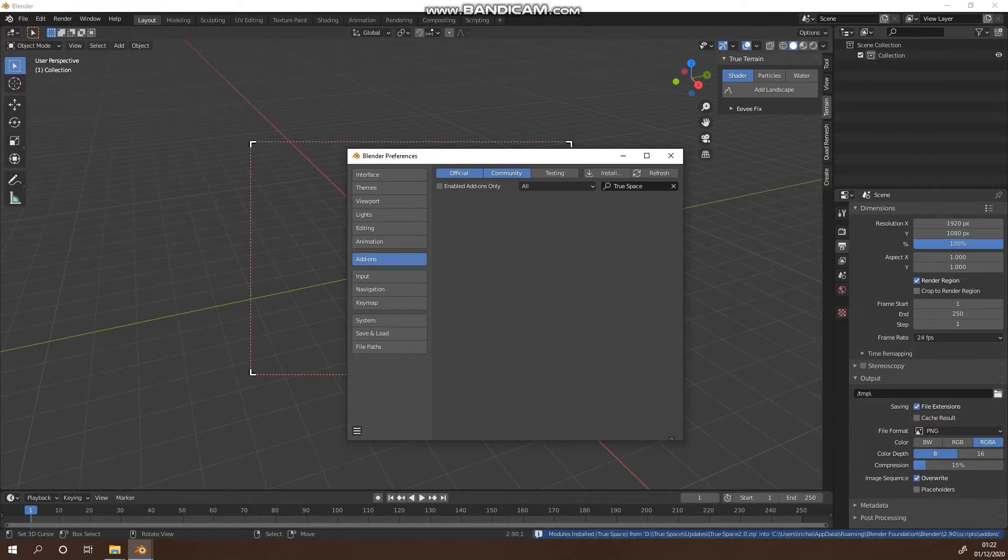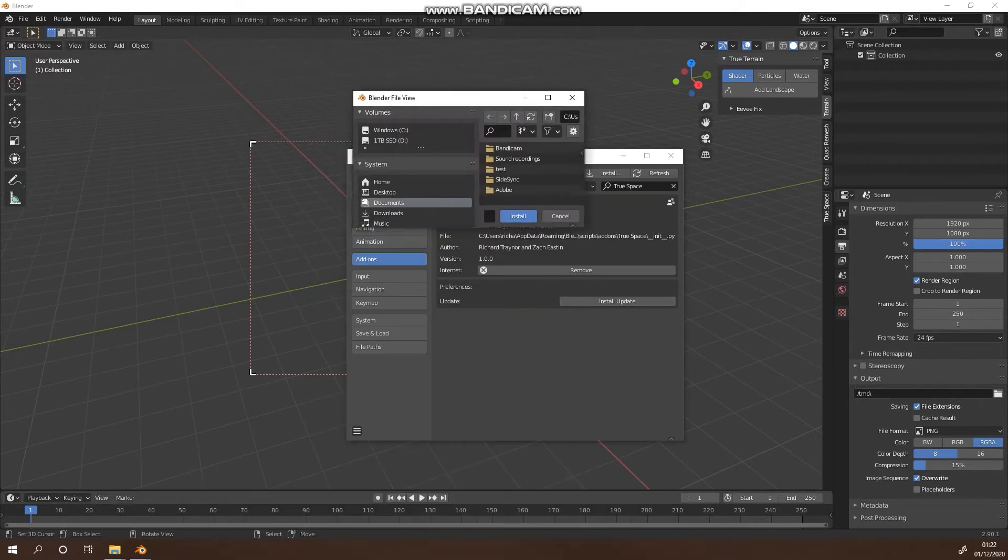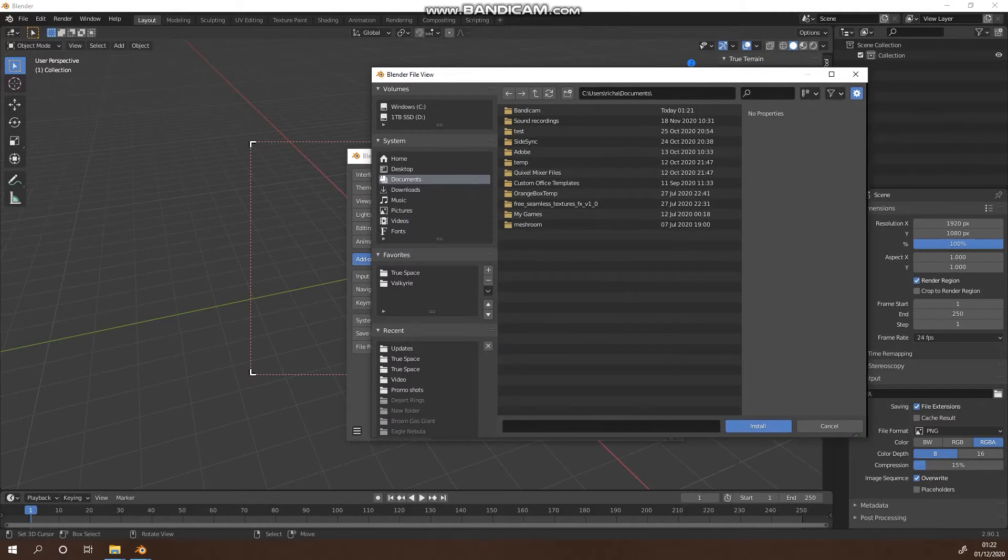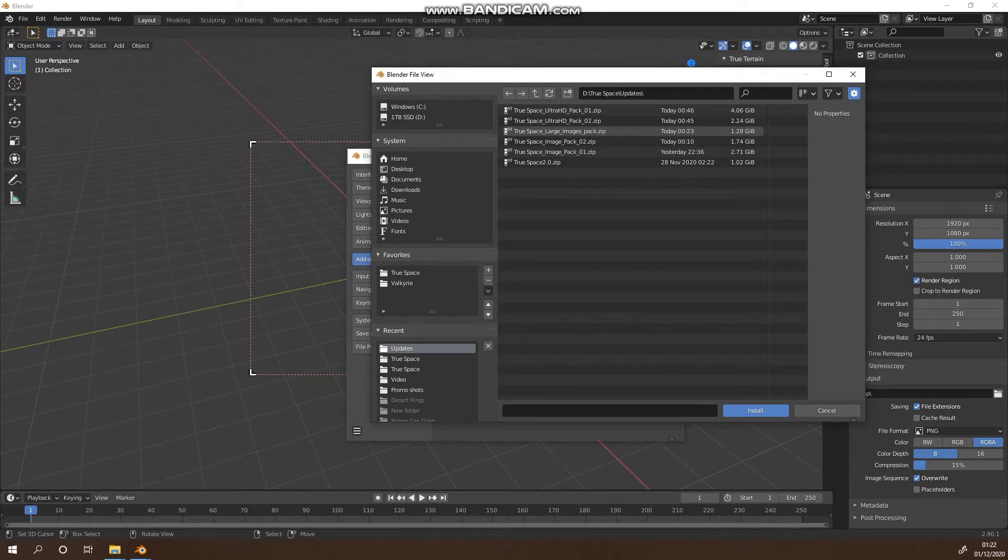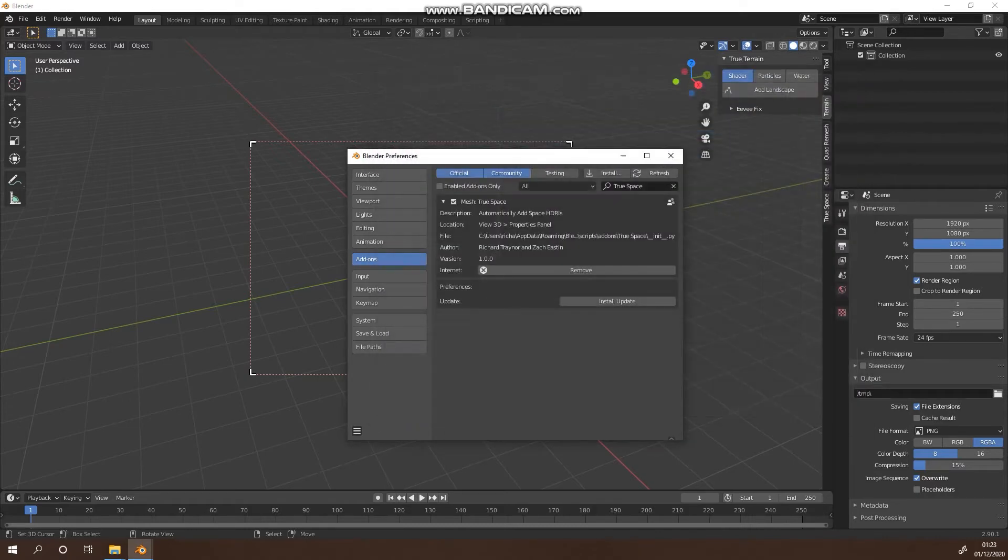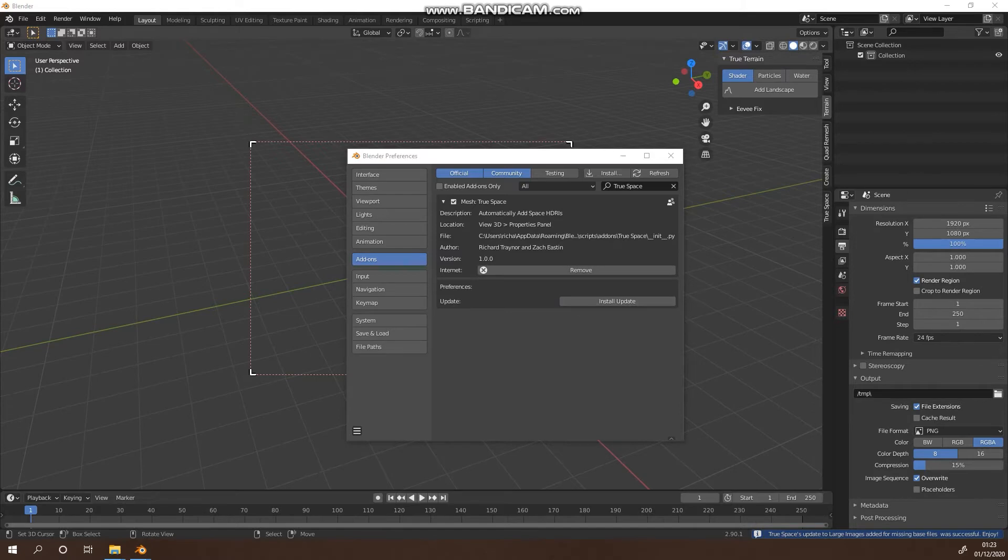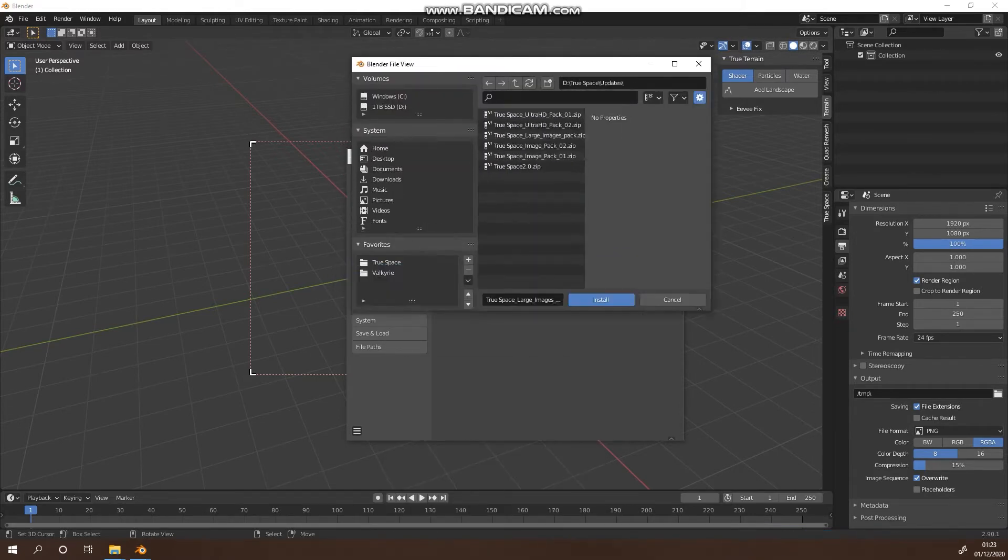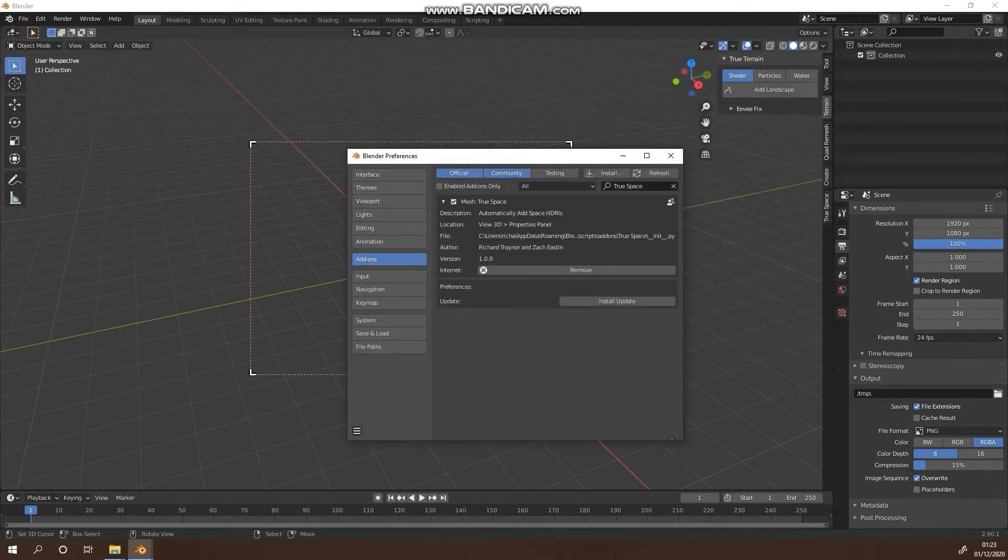Give it a moment because it is about a gigabyte in size, so it's going to take a couple of seconds to install. We're just going to enable it. Once it's enabled, we're going to install an update. When we're installing the updates, we want to make sure that we install our large image pack first. We'll get a little notification down here telling us that it's been done. Install another update, we're going to install image pack one, and again we're getting the notification down here. Just give it a moment to do its thing.